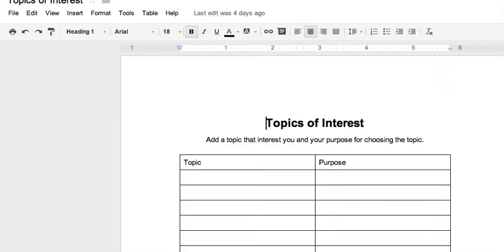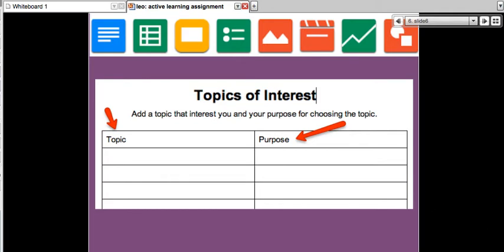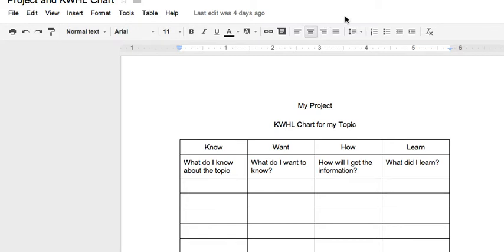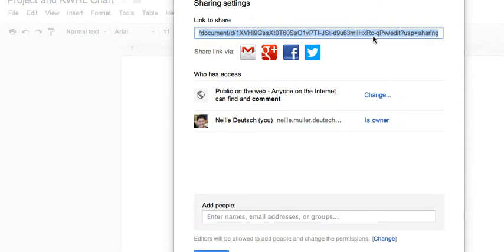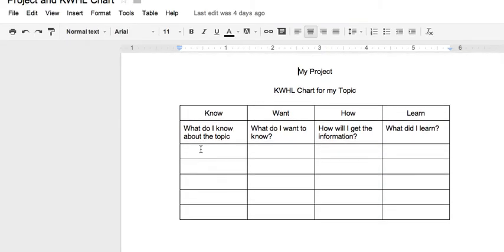Let's take a look at the topics of interest. Let me get the link for you so you can access this online. Here is the link to the topics of interest, where you can add your topic and get comments from me and from others around the world. Next is the KWHL, where you can copy it and write your topic and topics.